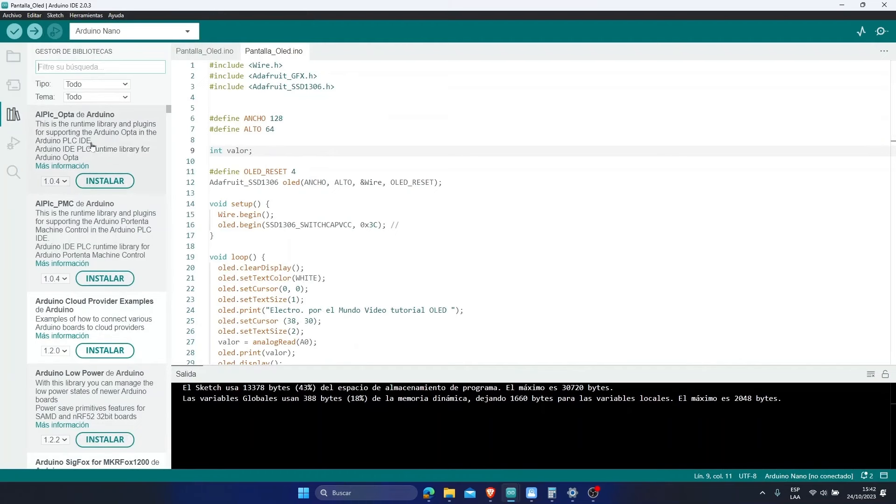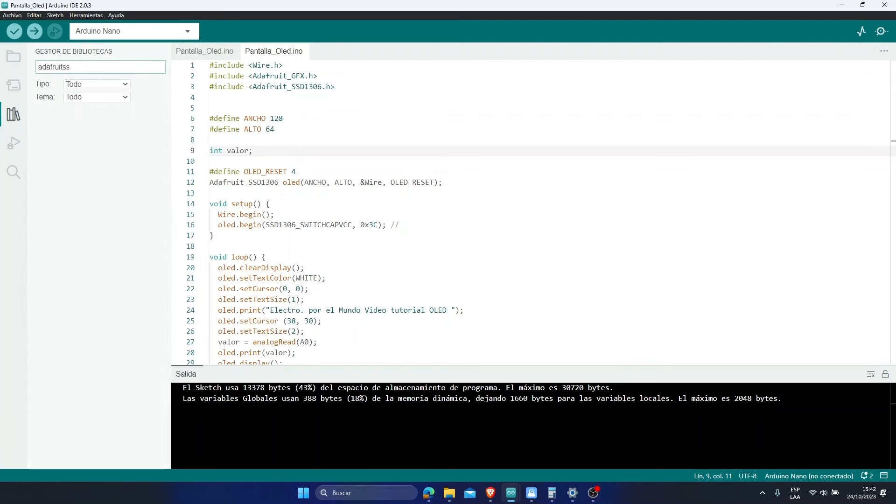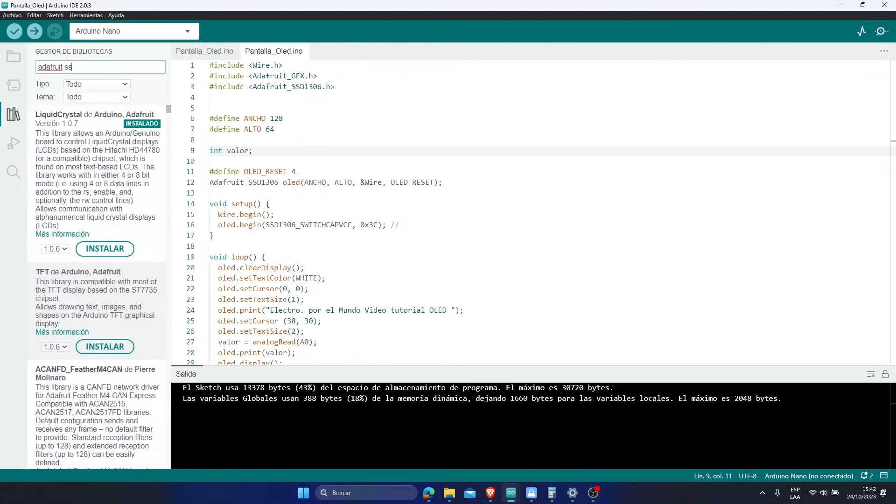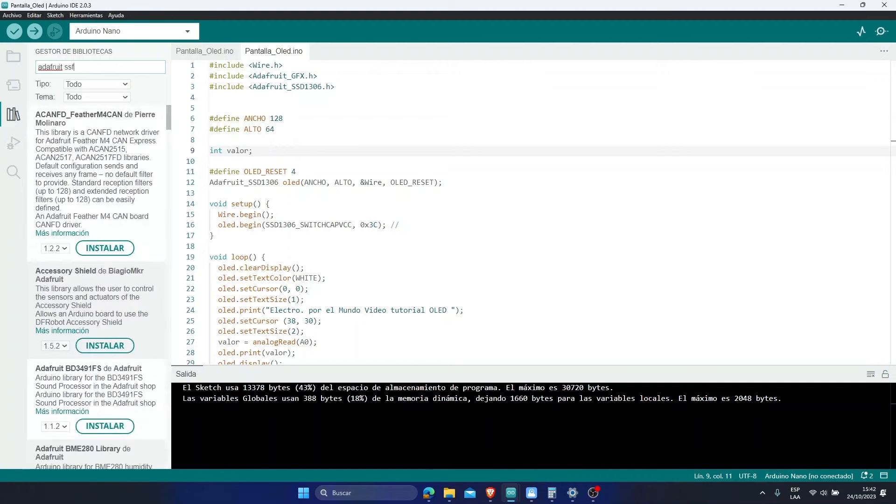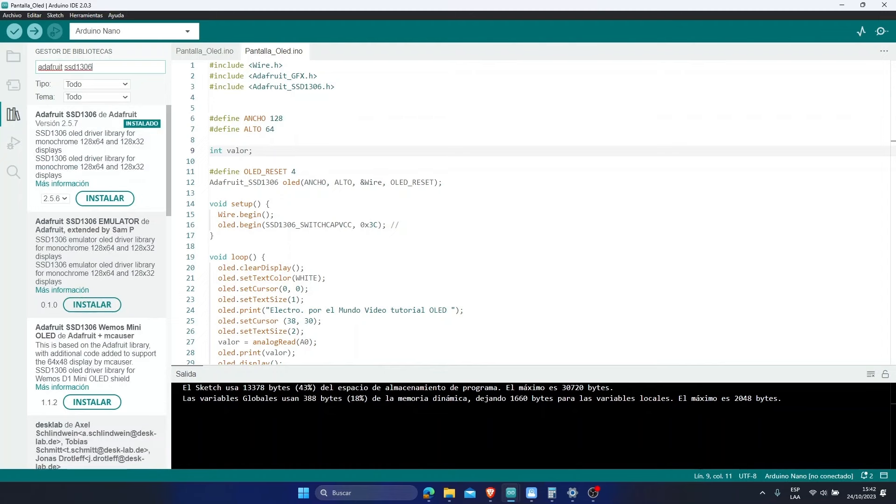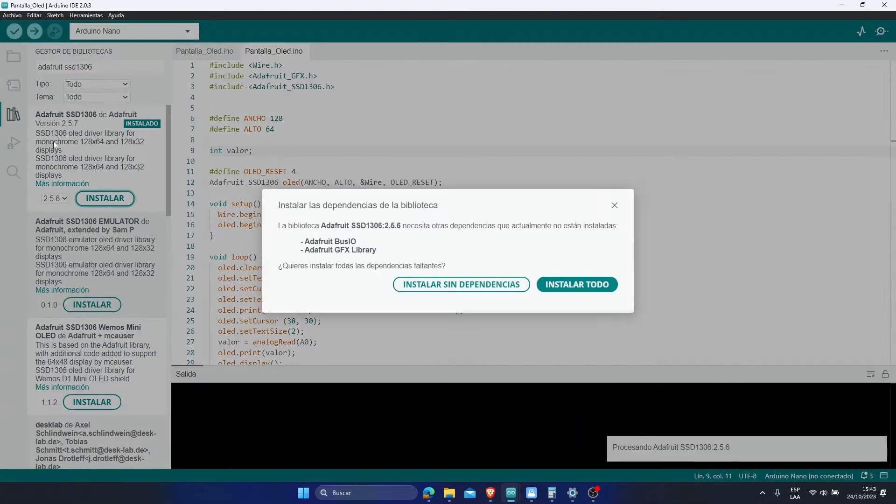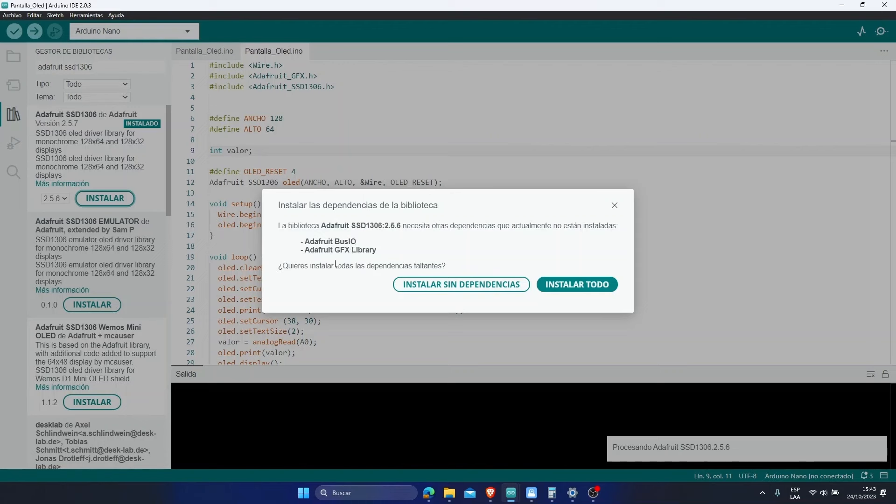The first library that I am going to install is going to be Adafruit SSD1306, which would be the code for our OLED screen. I already have it installed, but I am going to reinstall it so you can see it. Normally, when you install this library, this appears, which is the installation of the dependencies. So, let's install all the dependencies. Here they put you in place to install everything, so that they don't have to install it later.